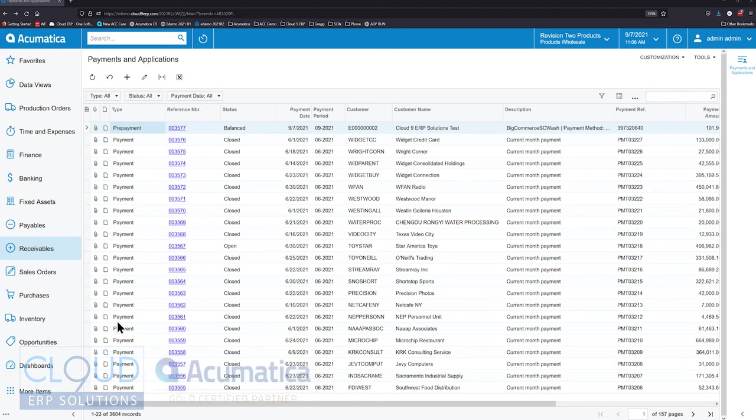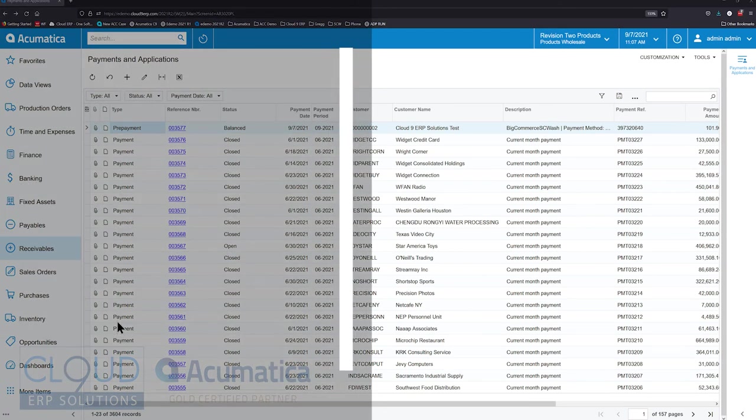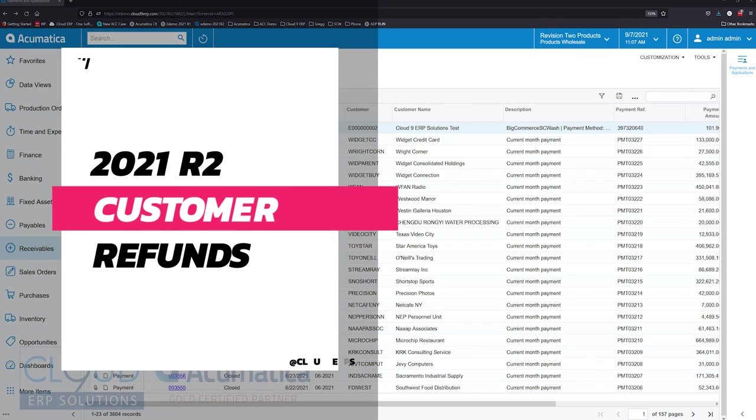Hello and thanks for watching this Cloud9 ERP Solutions video and subscribing to our YouTube channel. In this video we're going to talk about enhancements to customer refunds in 2021 R2.